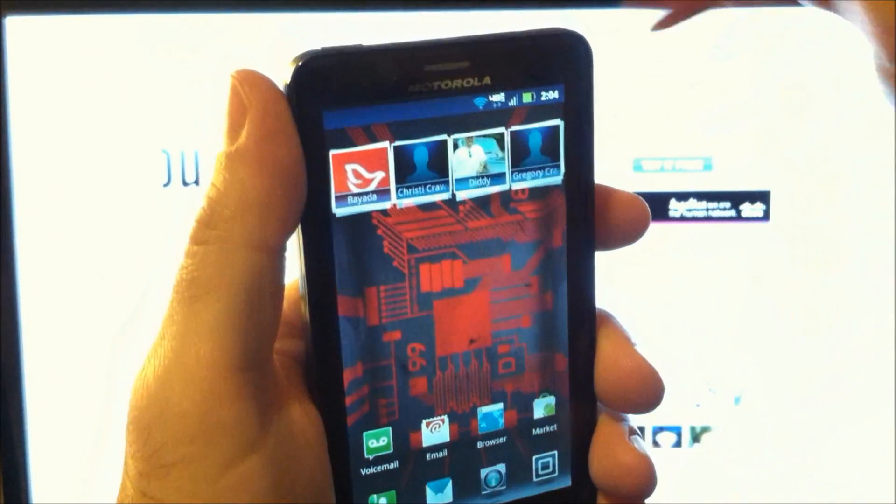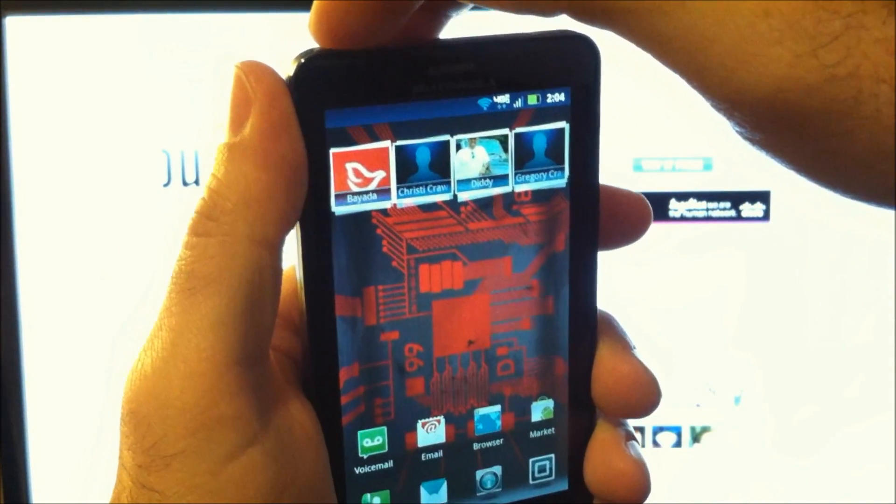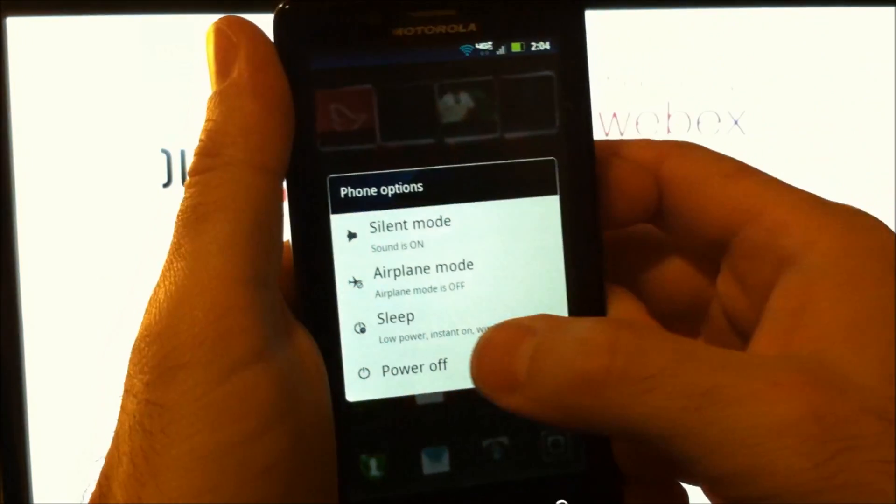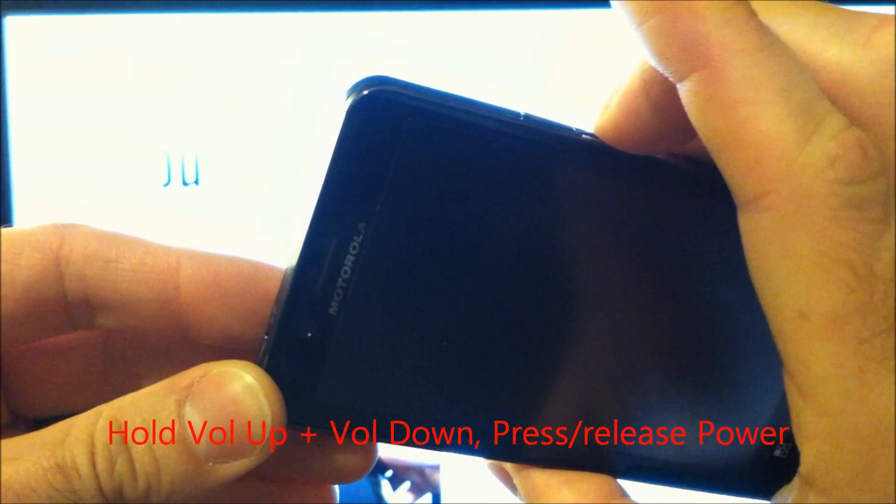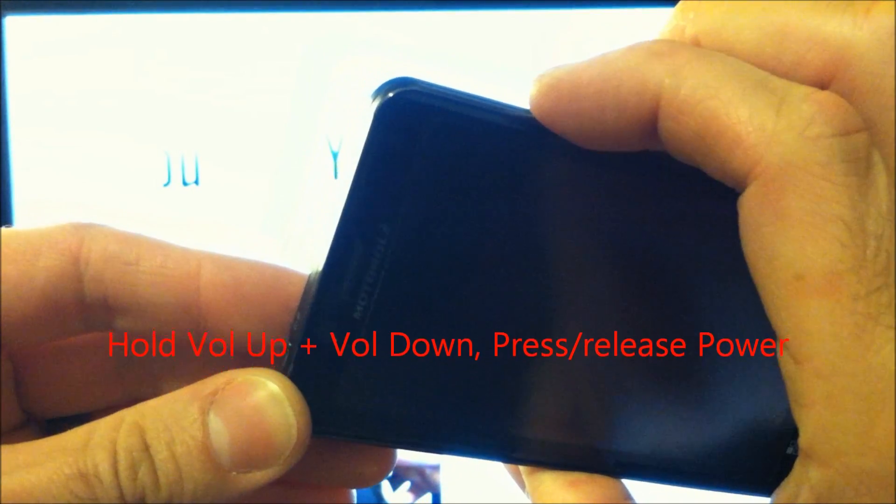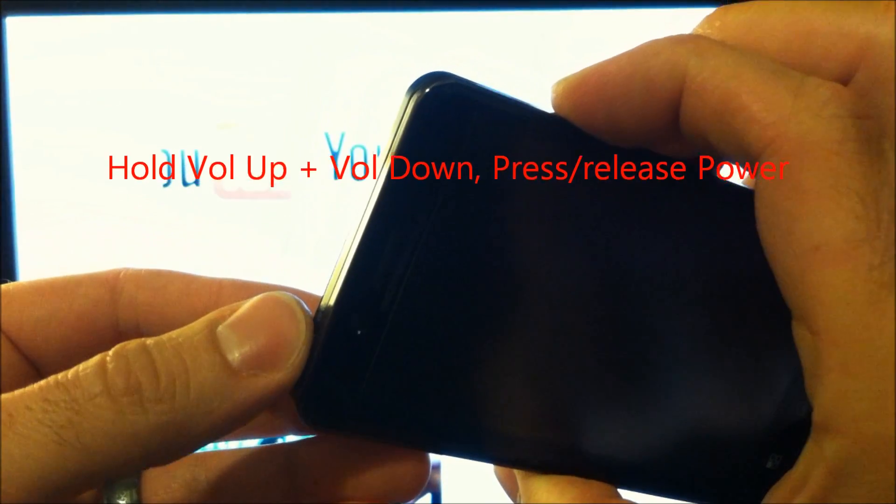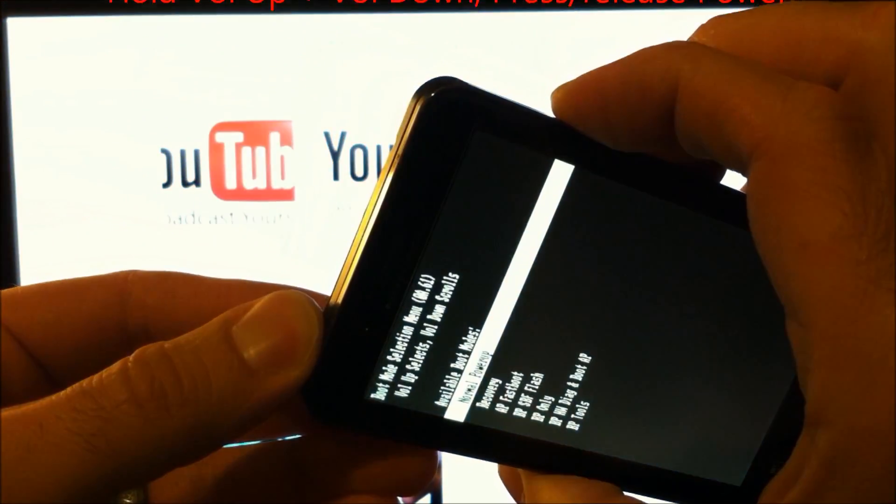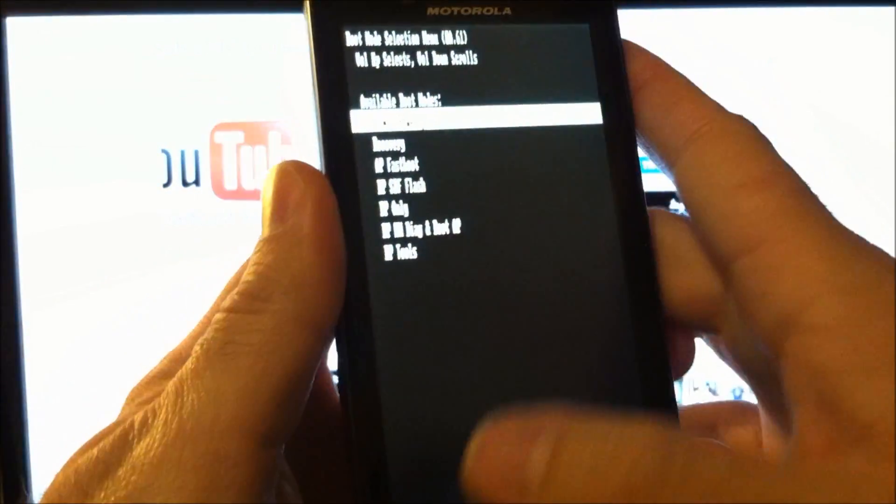Now let's get into stock recovery. Go ahead and power it off. We're going to press and hold both volume down and volume up keys at the same time that we press and release the power button.